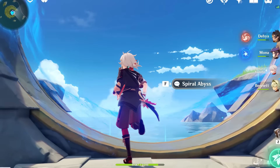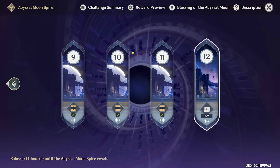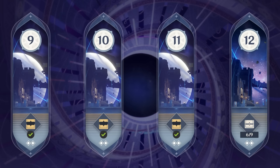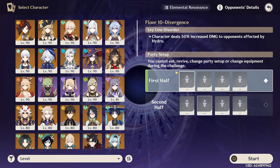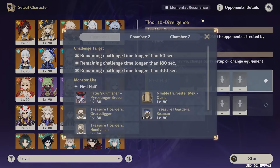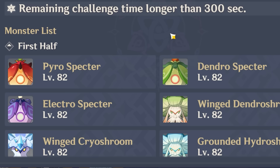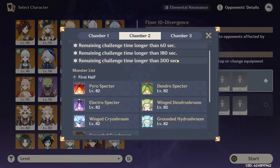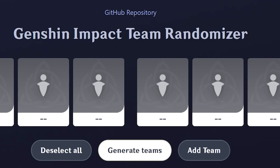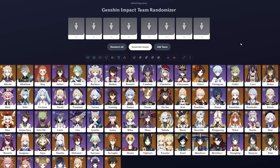All righty, randomized Spiral Abyss time. This is always a lot of fun. So today I don't have much time — I'm kind of in a rush, so we are only going to be doing floors 10 and 11. We're going to start out with floor 10. I need some good units because we have these annoying spectres on the second half. This is our Genshin Impact Team randomizer. It can select any unit in the game completely at random. If you'd like to use this site for yourself, I will link it in the description below.